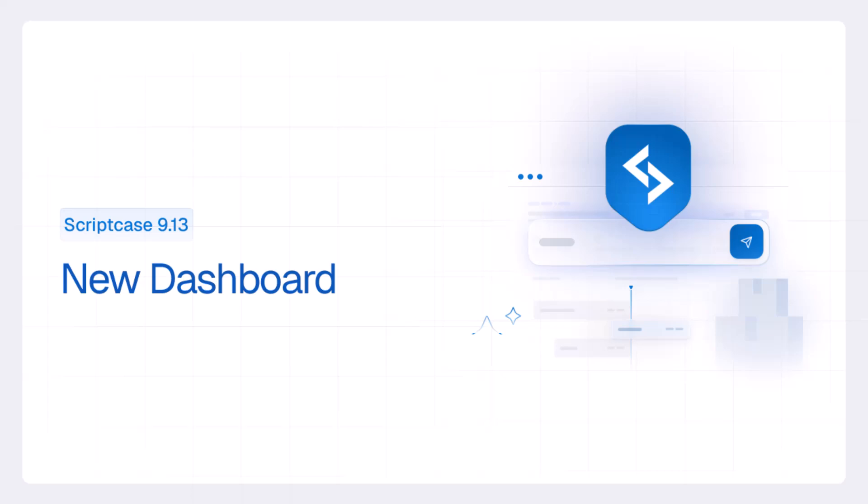Hello! In this video we're going to explore the new Scriptcase dashboard, completely redesigned in version 9.13.